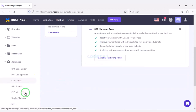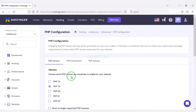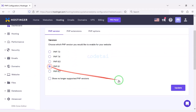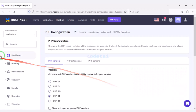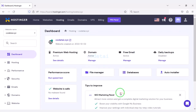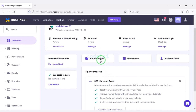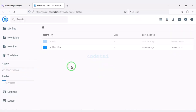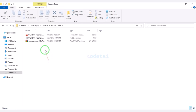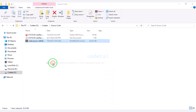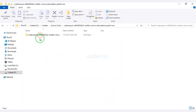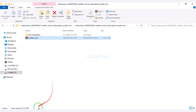Now we will change the PHP version of the hosting panel. We will select PHP 8.1 version as per the source code documentation. Then we will go to the file manager to upload the source code. We will go to the public_html folder and then extract the source code zip file.